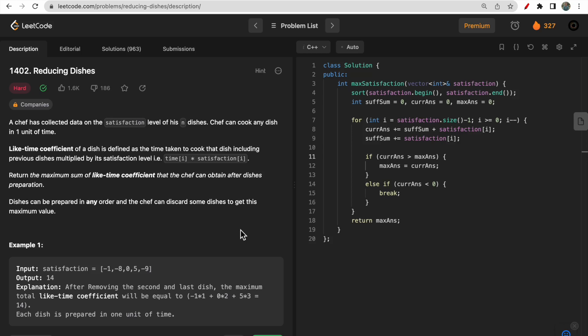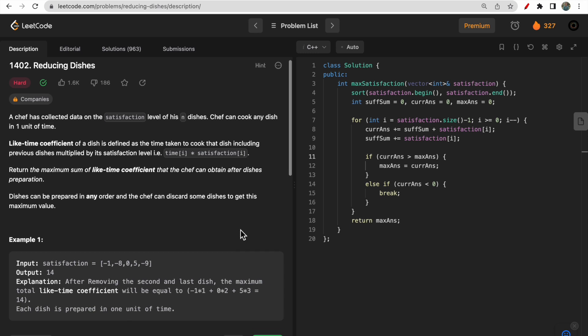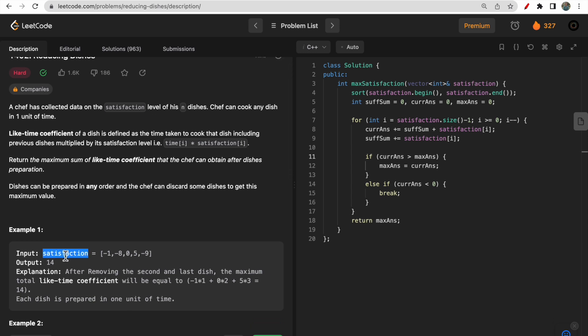Hello guys, welcome to Deep Quotes. In today's video we will discuss LeetCode question 1402: Reducing Dishes. You are given a collection of data called satisfaction, consisting of n dishes, and you need to find the like-time coefficient. The like-time coefficient is simply a multiplication between the time of i and the satisfaction of i.